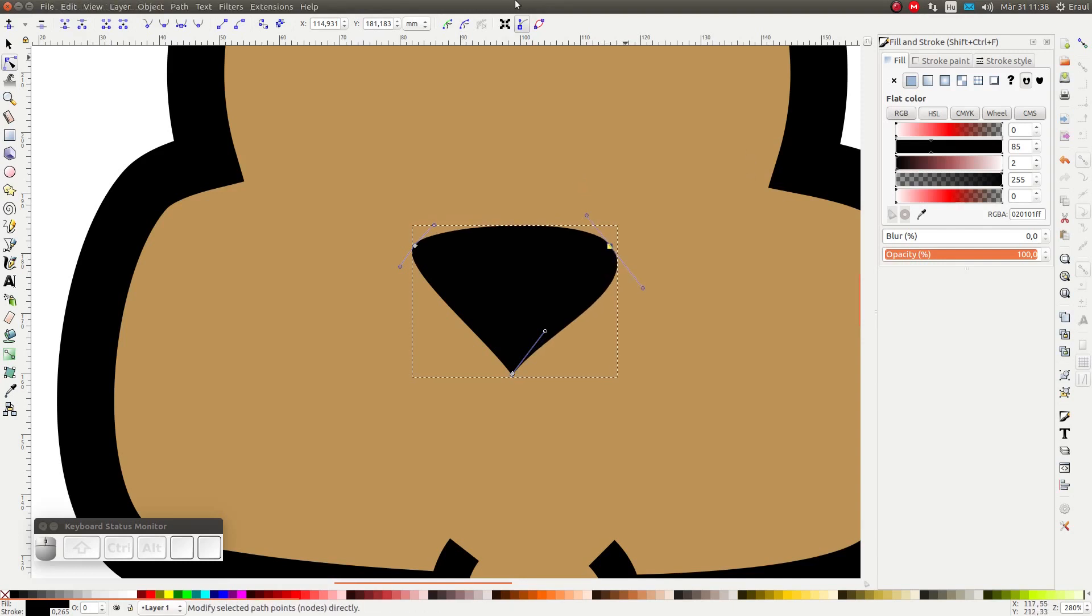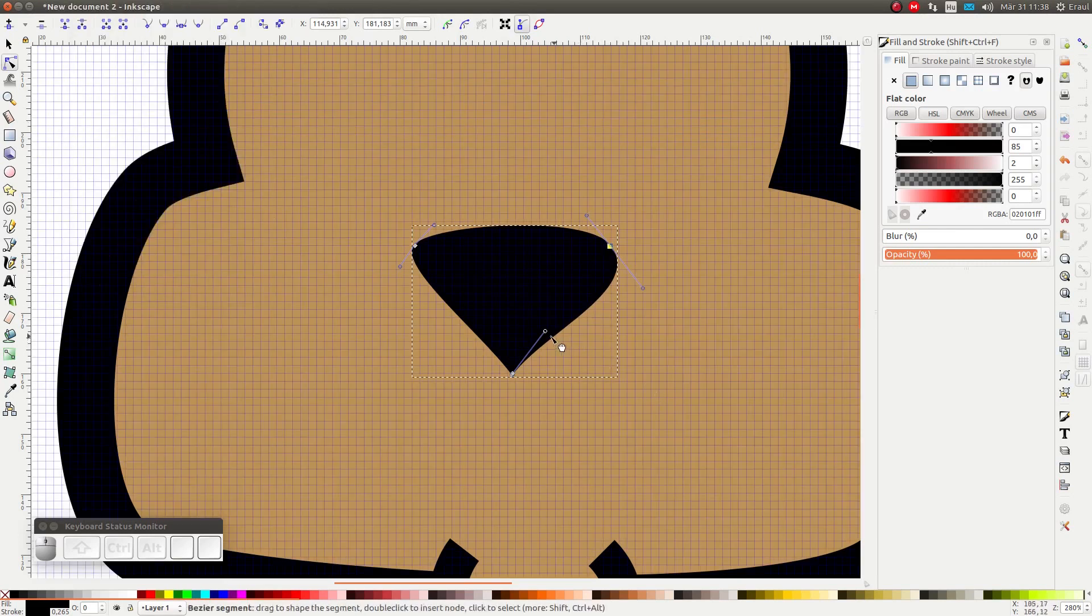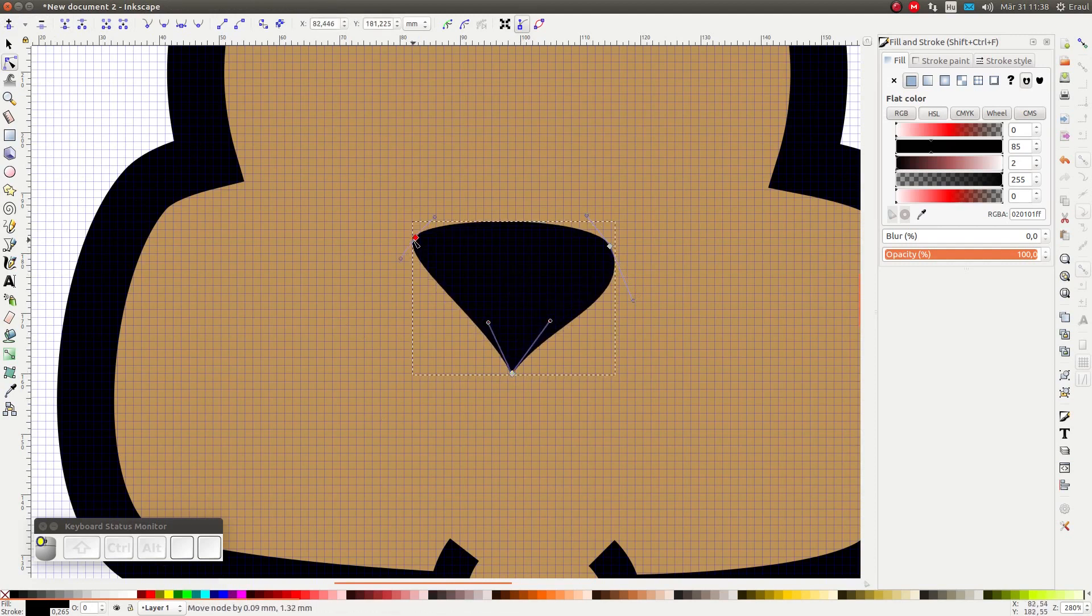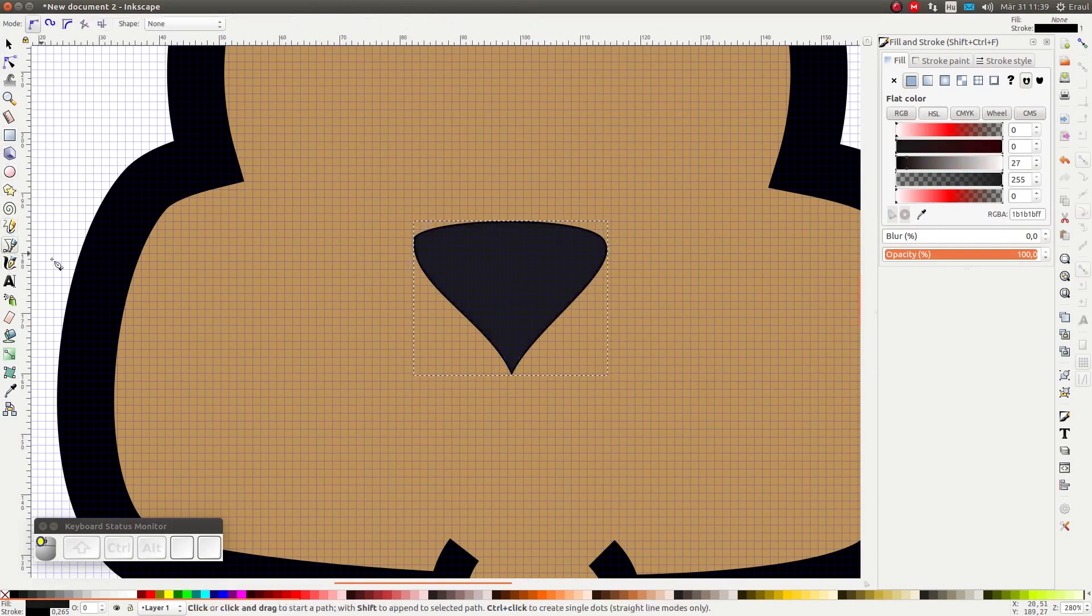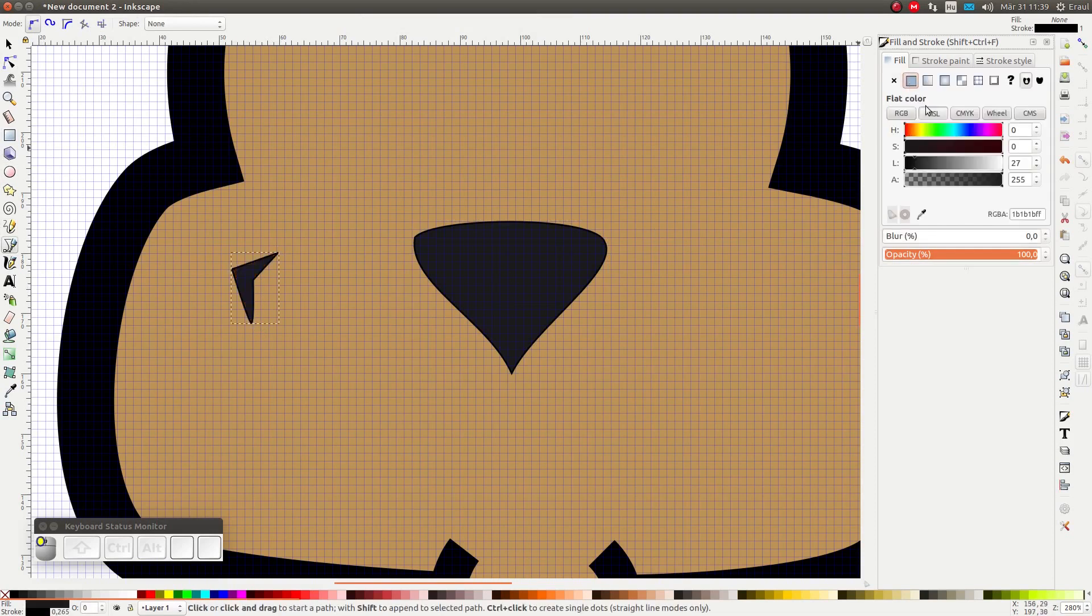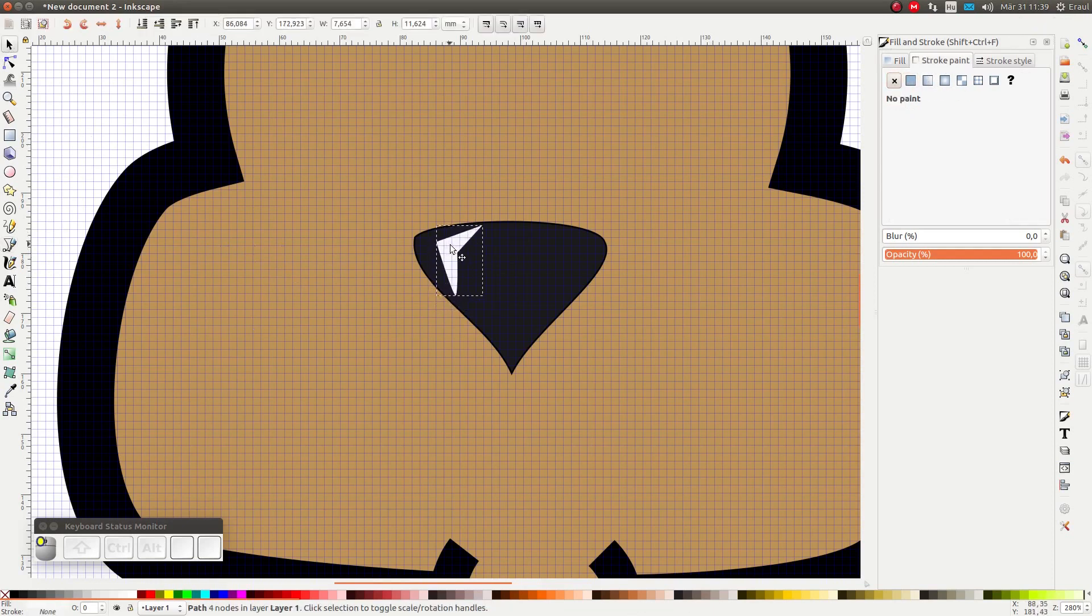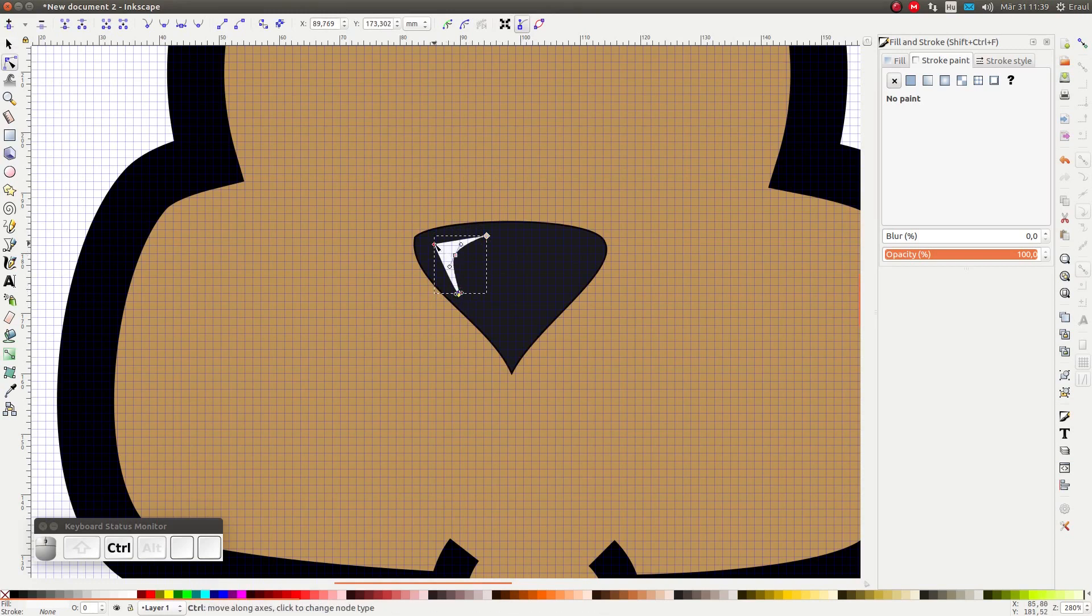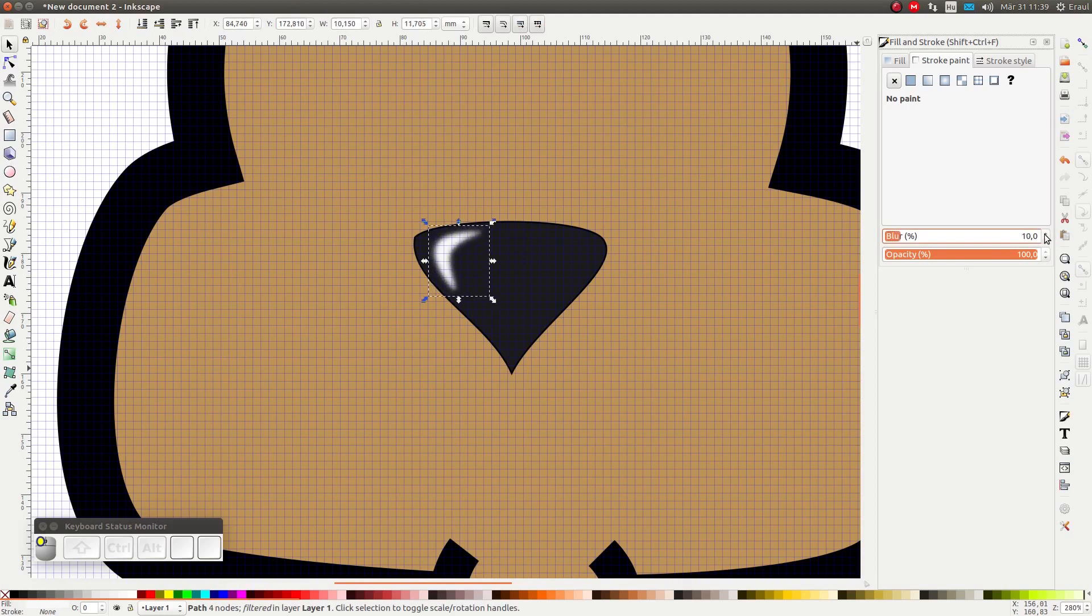One useful thing to do is to turn on the grid. This helps to make the nose a bit more symmetrical. After that, let's draw shine on the nose and let's add a little bit of blur.